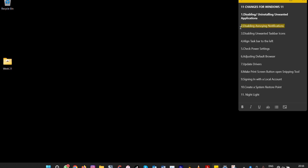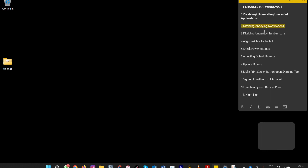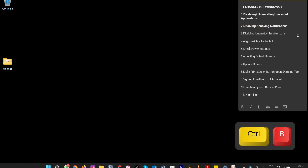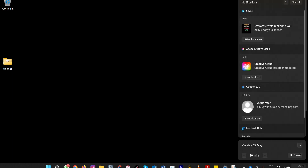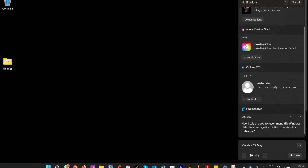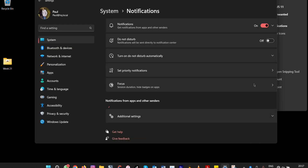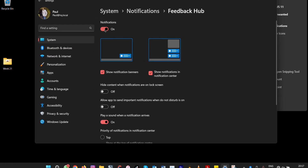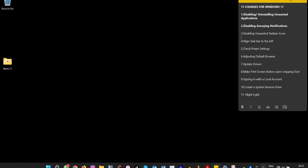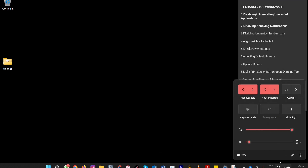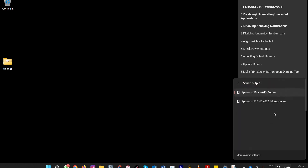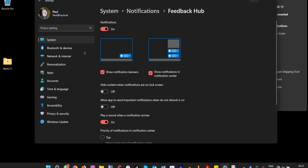The second thing is disabling annoying notifications that come with Windows 11. Come to the notification settings and you can disable them here. Click the three dots, go to Notification Settings, and turn off notifications. If you don't want to turn off visual notifications, you can turn off sound notifications by going to Volume Settings.